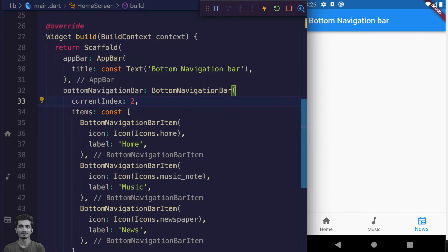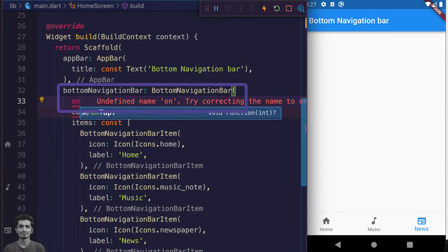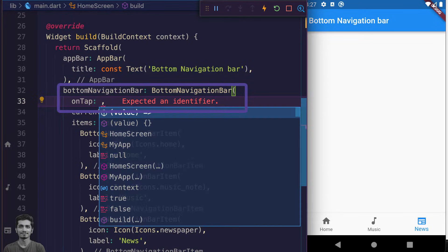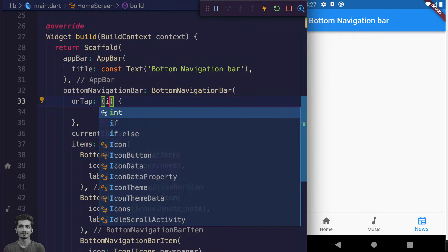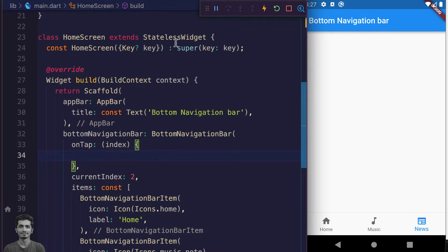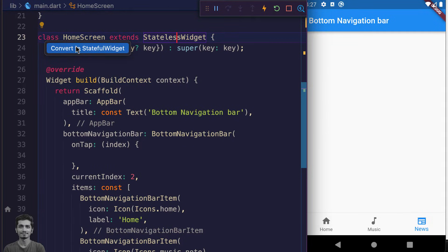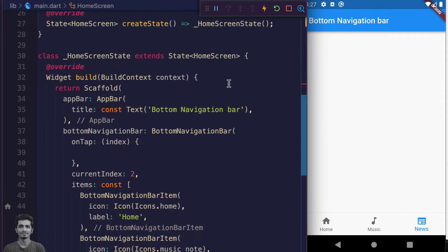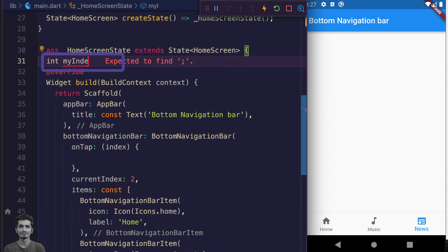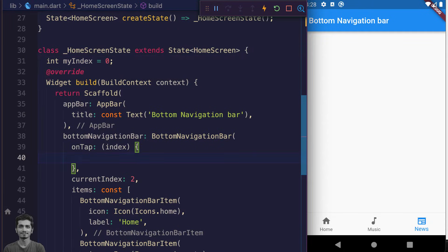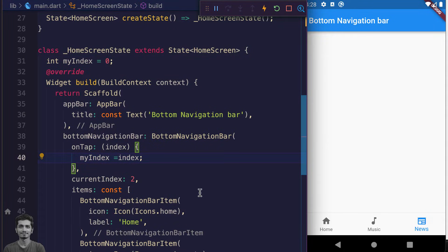For that purpose we use the onTap property of the BottomNavigationBar widget, where we can receive the index of the items that the user is tapping. Okay, now it's time to convert this stateless widget into a stateful widget and create the state variable myIndex. Let's assign the onTap index variable to myIndex and wrap it with the setState method.